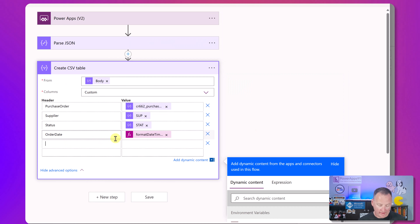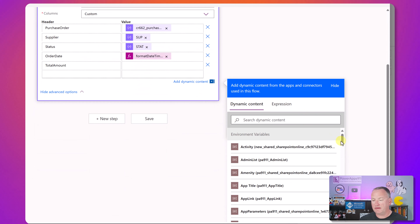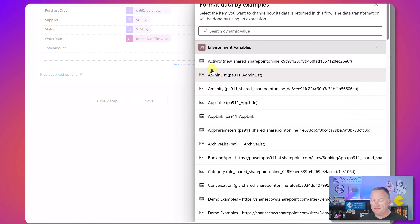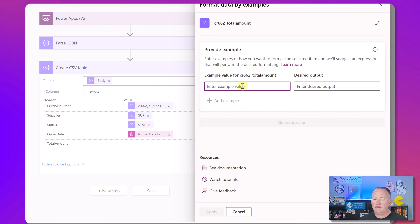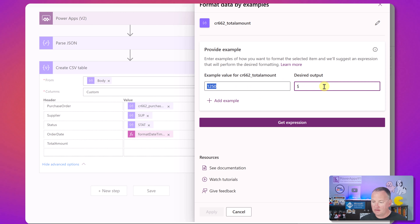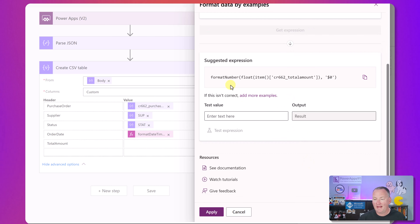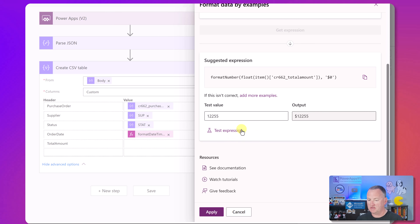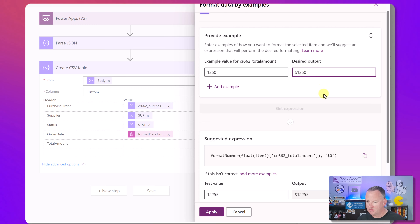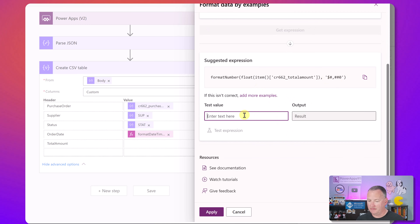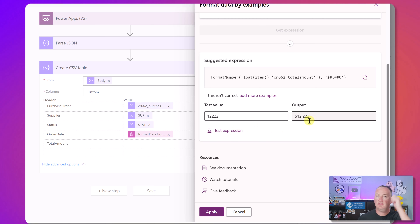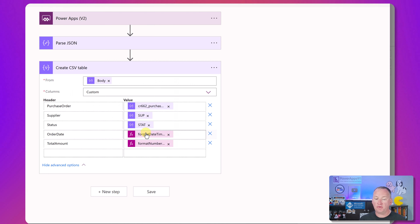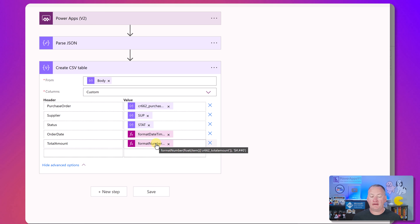Last but not least, Total Amount. We go to Expressions, click Format Data By Example, and try total amount. Then we provide a sample input like 1, 2 and an expected output like $1,250 with a dollar sign and comma. Get Expression - it shows the formatNumber function. We can test it with a larger number and confirm the comma appears. Then hit Apply and it puts the formula right in. That was the upside of telling it the column name ahead of time.